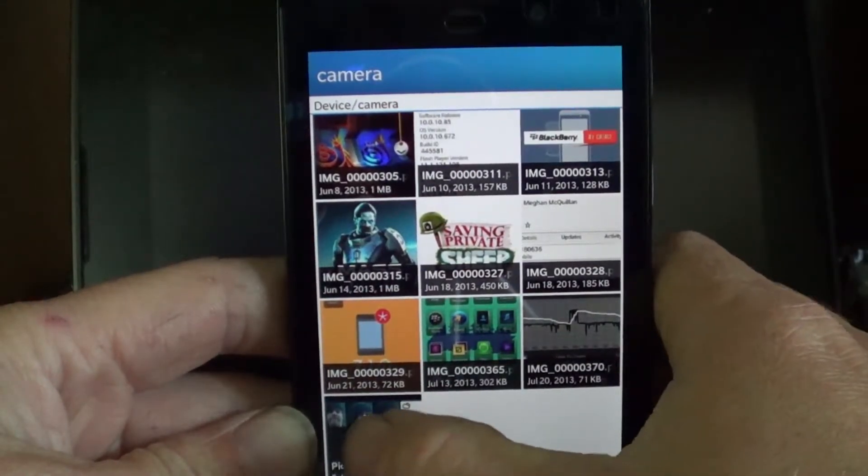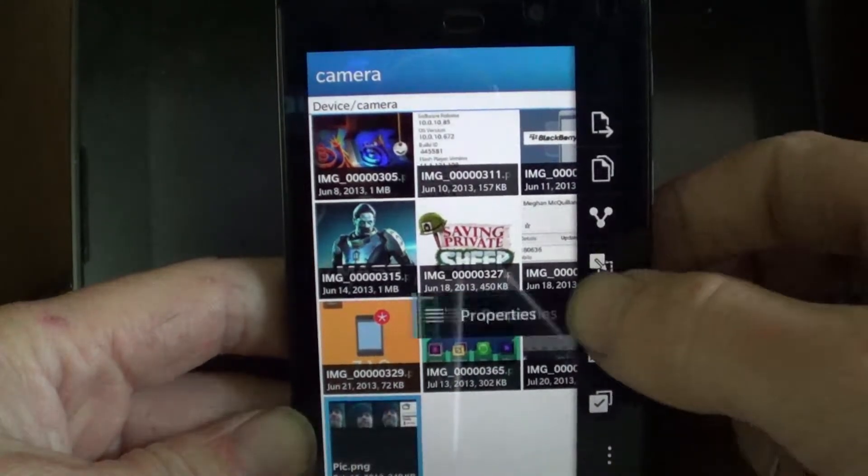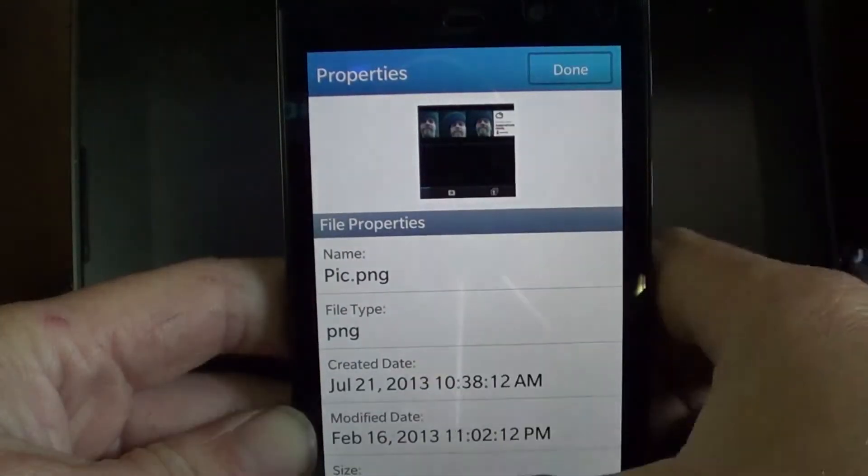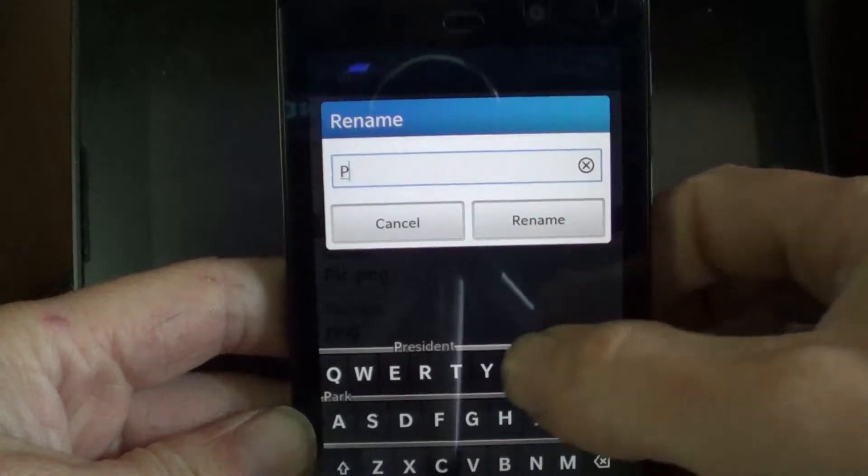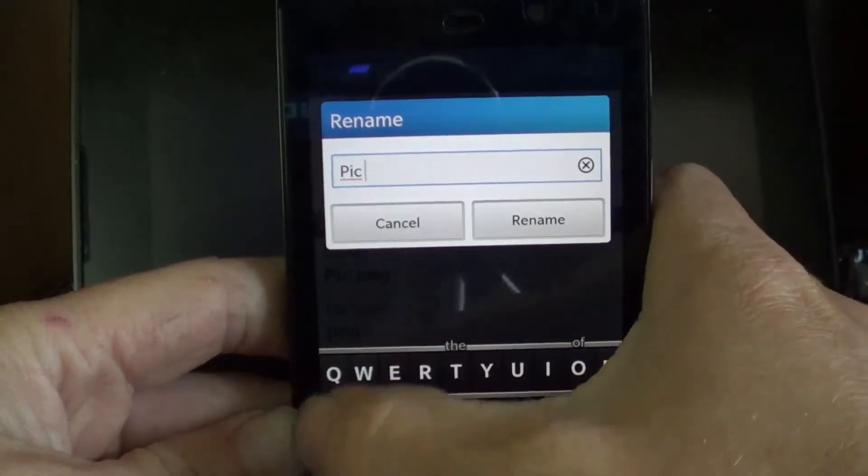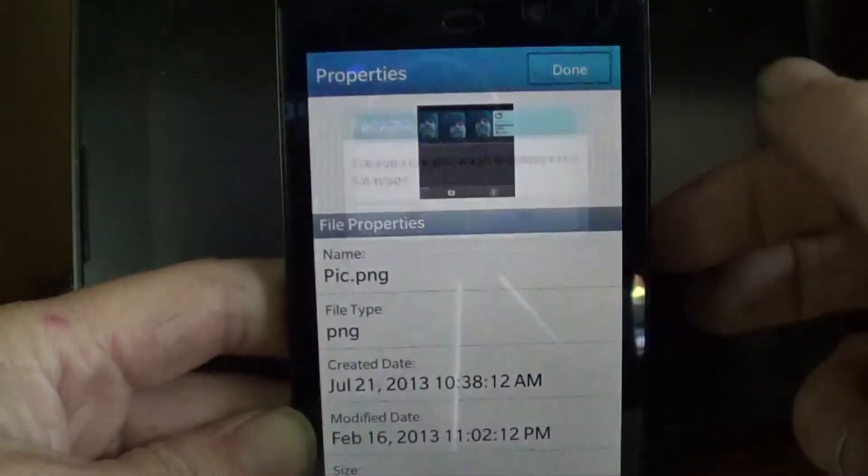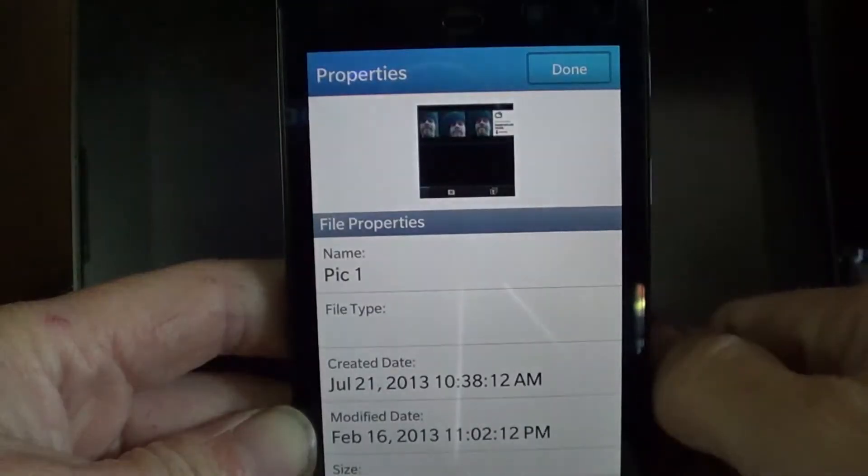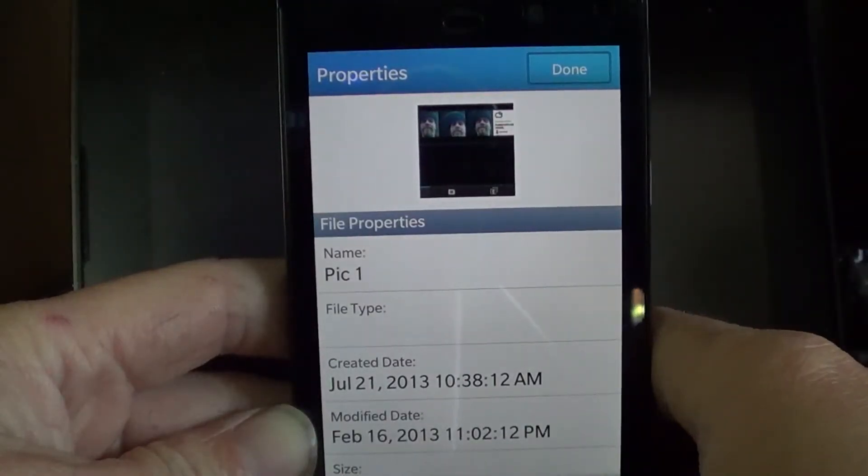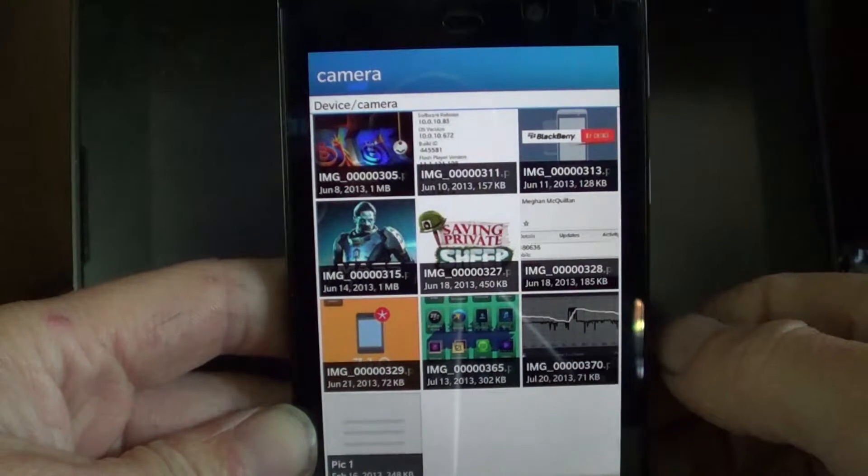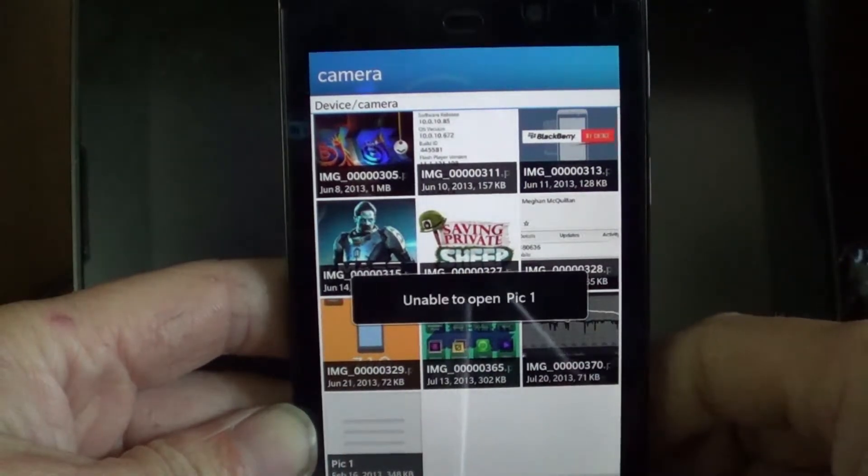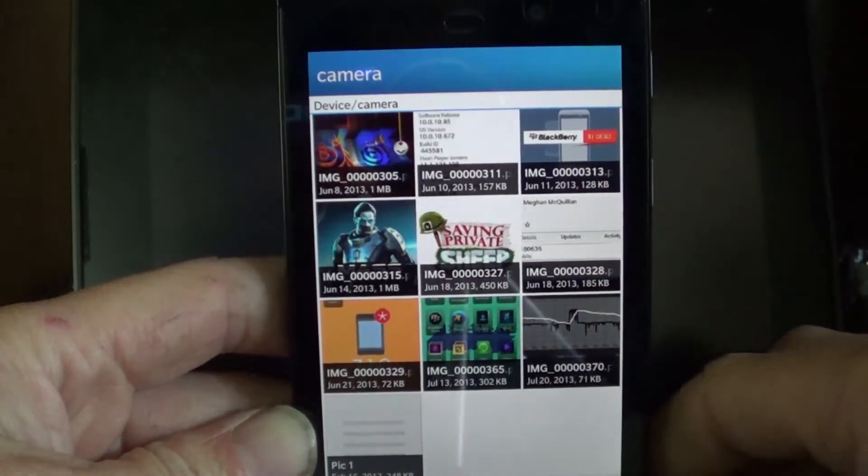You can remove the file type if you want to. Picture one. Done. And see what happens when you do that.